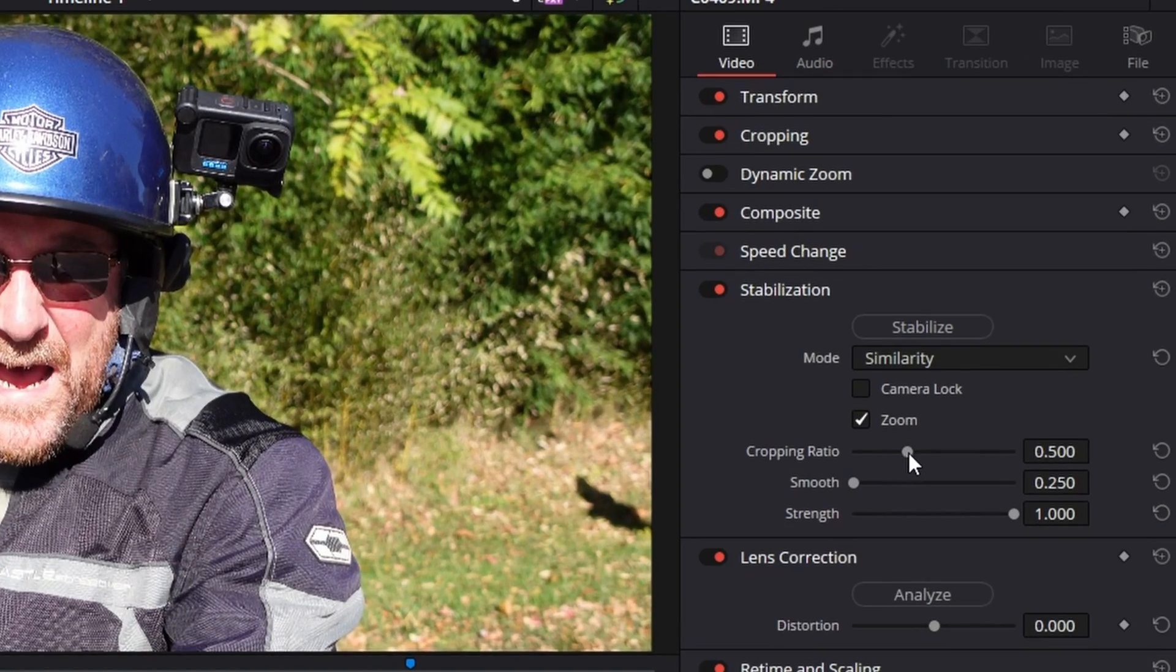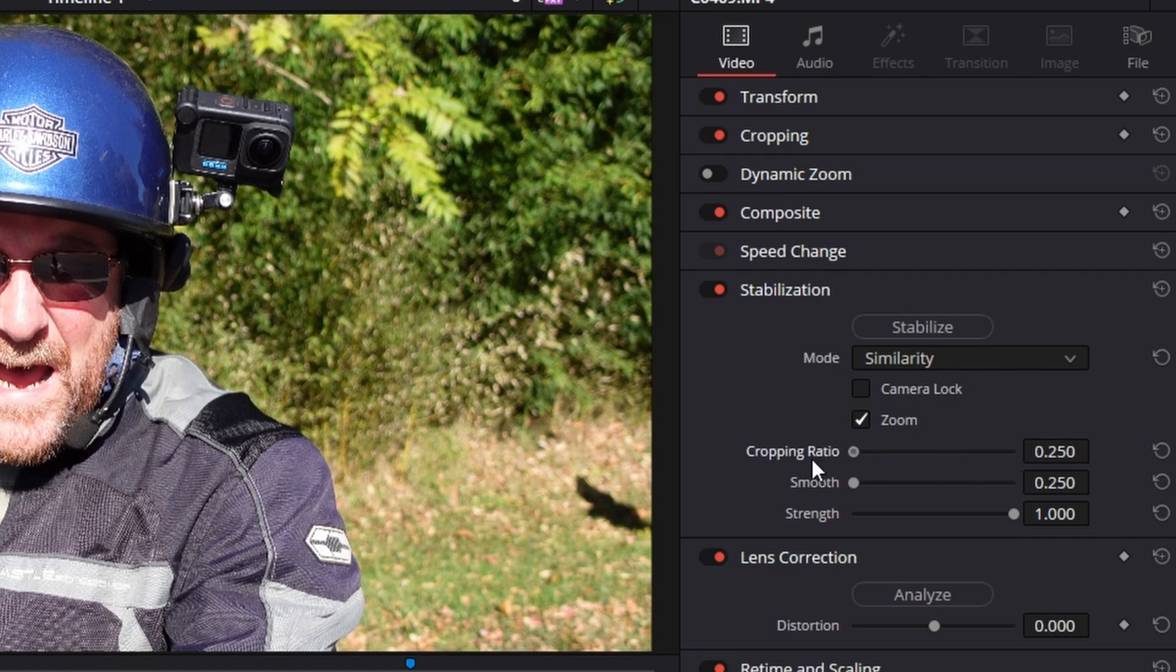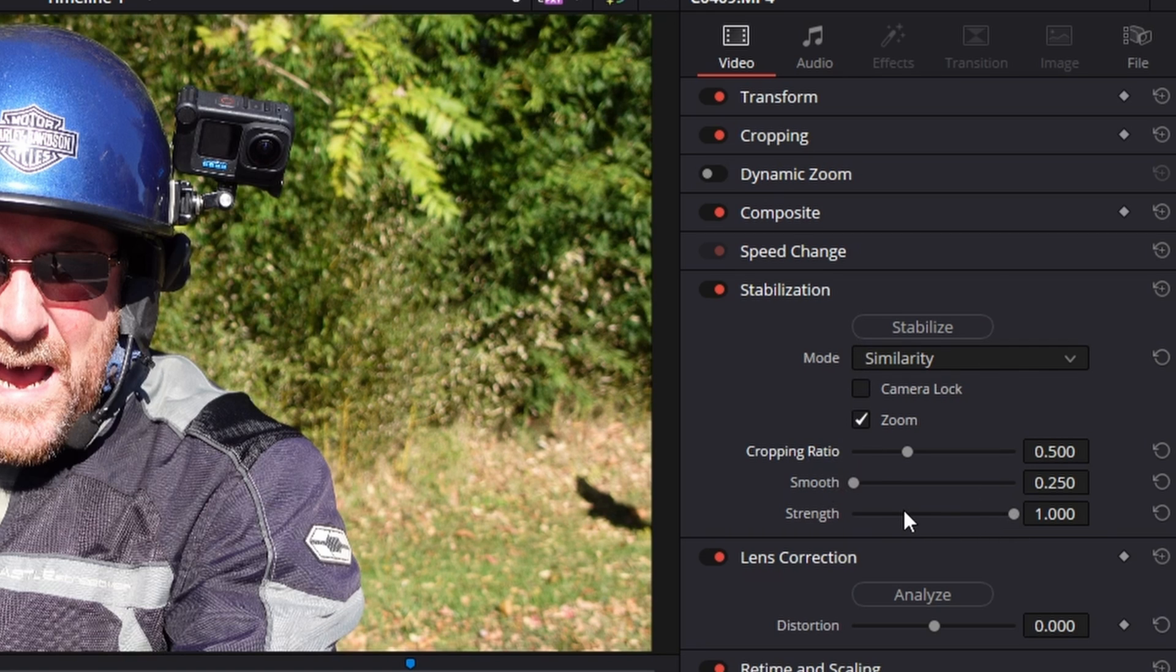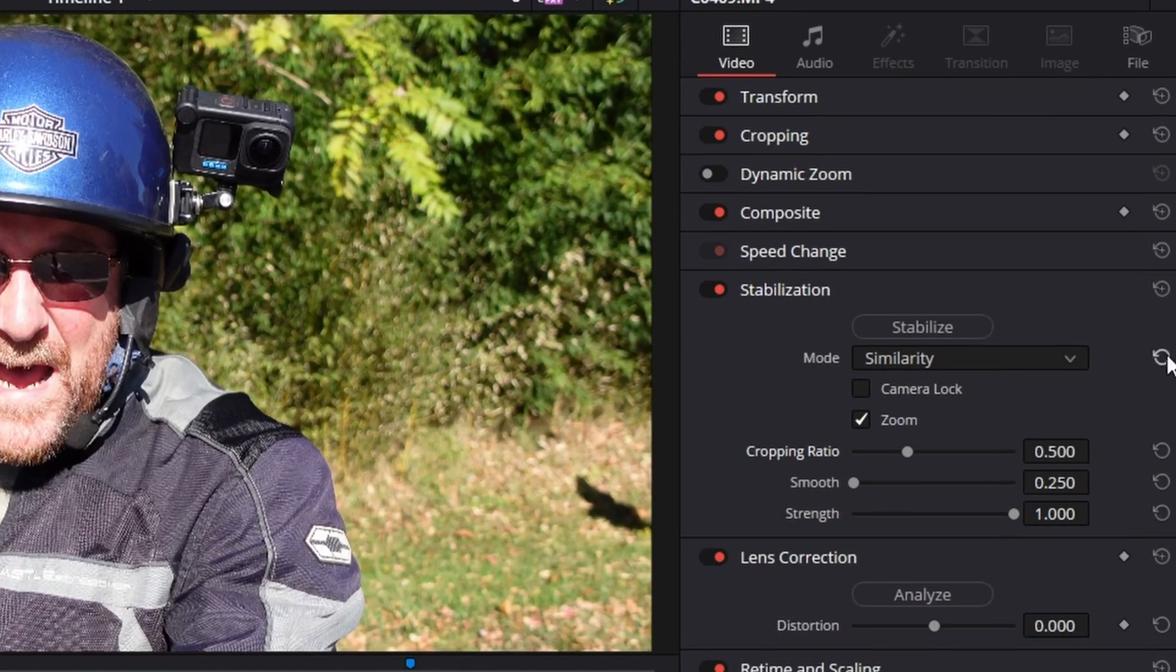But if you check zoom, it's going to zoom in until any edges aren't visible. And again, I'll show that in a minute too. The cropping ratio is how much will it crop into your footage? And that is a slider that you're going to want to play with. Smooth is how smooth it's going to try to make it. And strength is how much of this effect it's going to apply to your footage. I recommend leaving smooth on 0.250 at all times and strength at 1.0. If you play with this and it screws it up, just go in and hit this reset button.